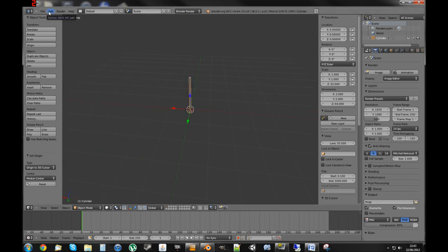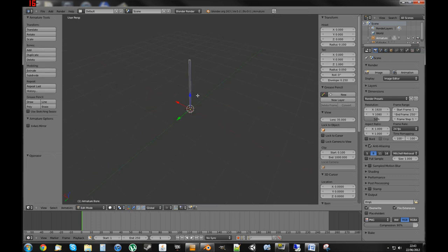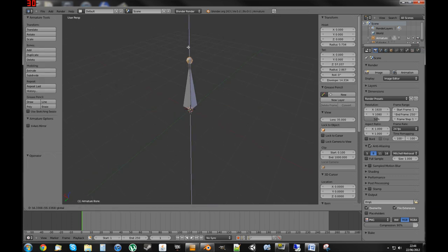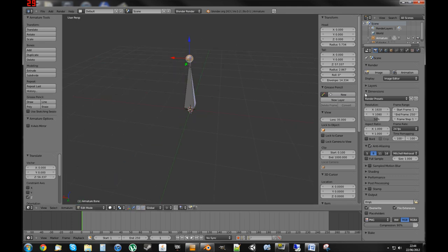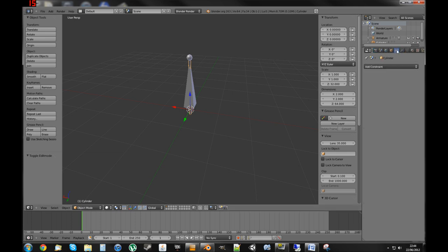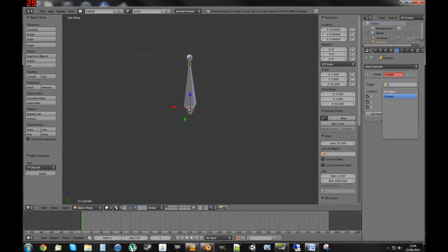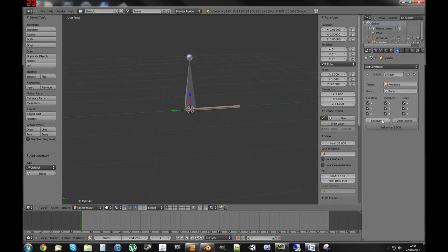Now we need to add the bone. To add the bone, we go Add > Armature > Single Bone to create an armature bone. Scale the bone up to the top of the weapon. Then you need to skin it to the bone. I do this by going back into object mode, selecting the mesh, going on Add Constraint > Child Of, and selecting the armature and the bone. Then you click Set Inverse to make it back to its reference pose again.